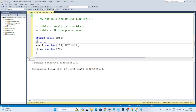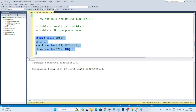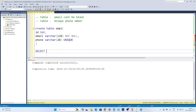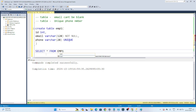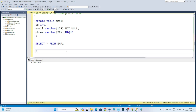For the phone number, it should be unique, so we have a UNIQUE constraint. After the phone column type you write UNIQUE. So when defining any constraint, after the column type you mention the constraint. Now let's create the table employee1. If I do SELECT * FROM employee1 and execute this, I can see we have id, email, and phone columns.